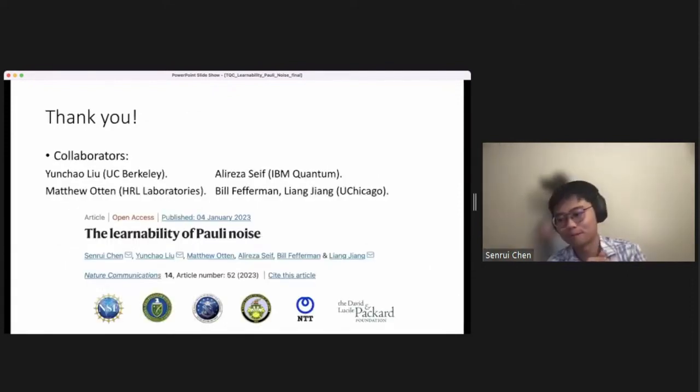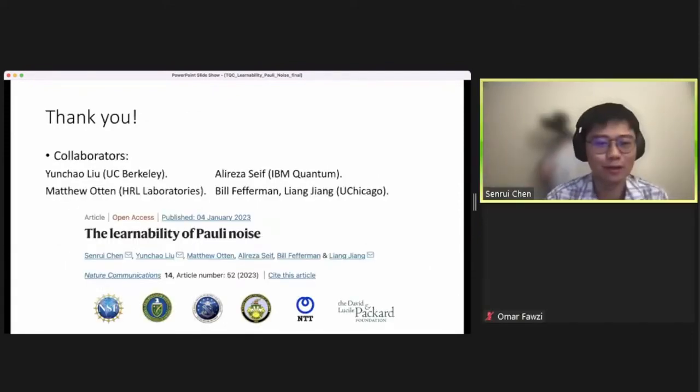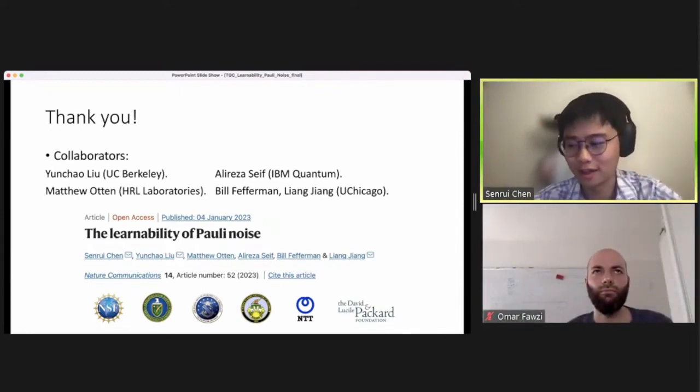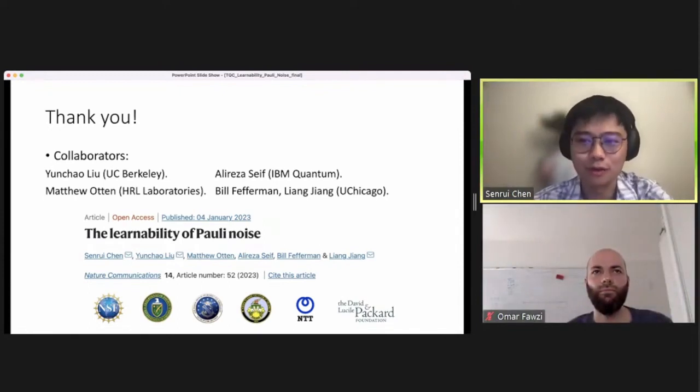I would like to thank you and all my collaborators, and welcome any questions.